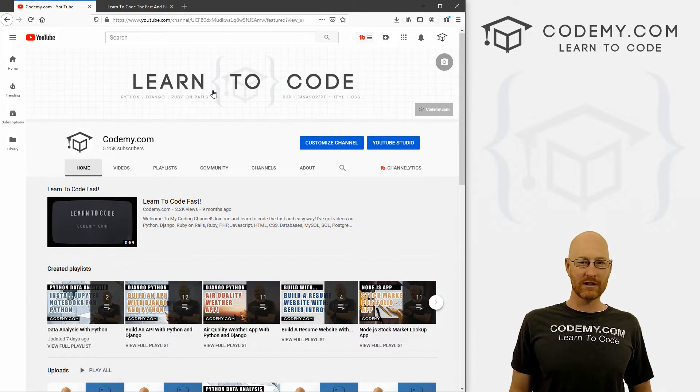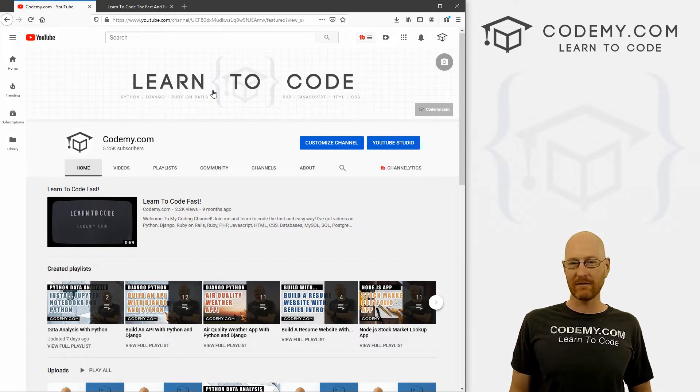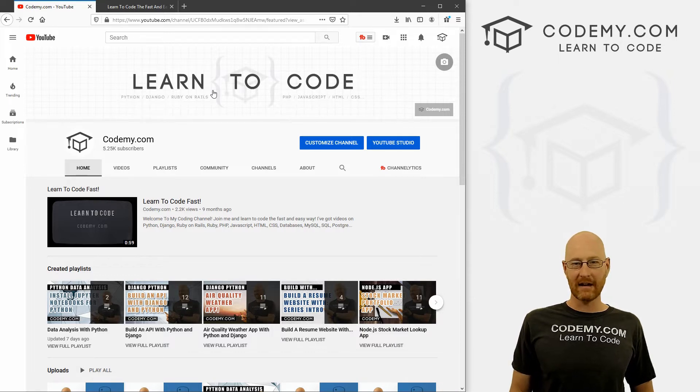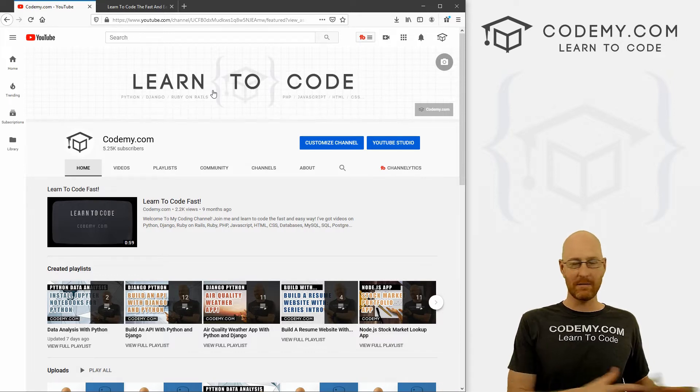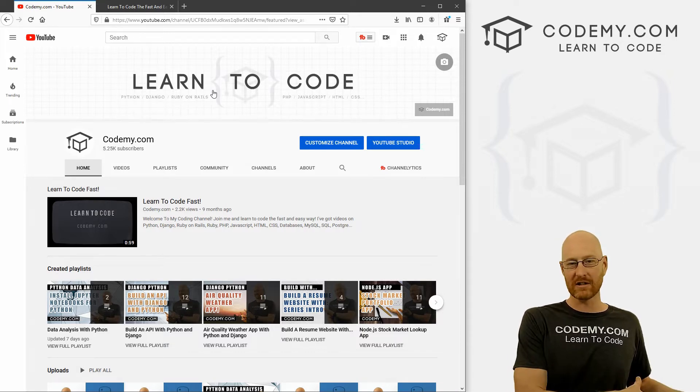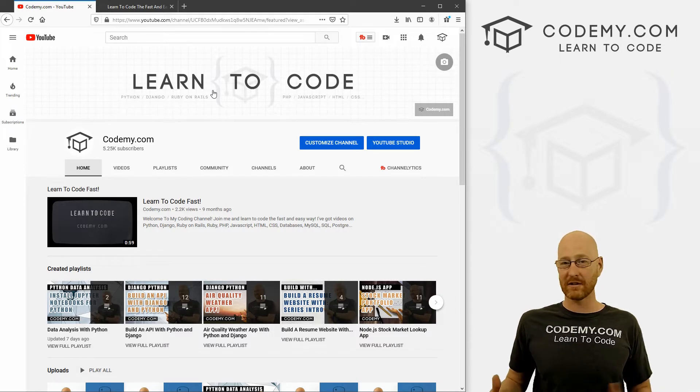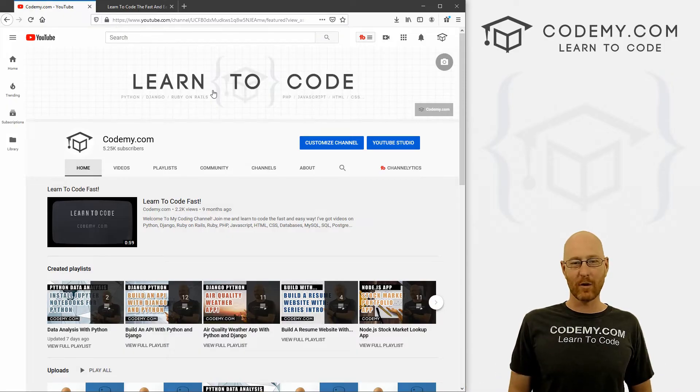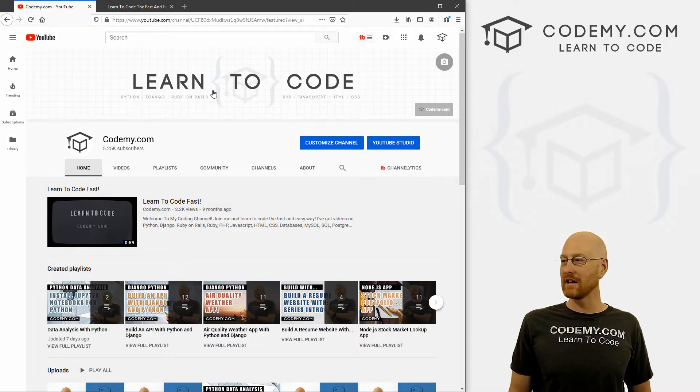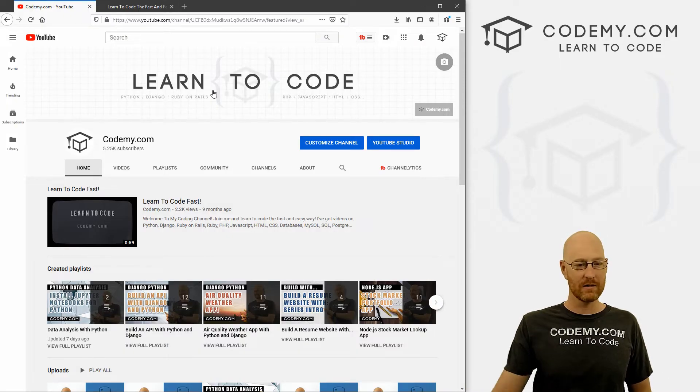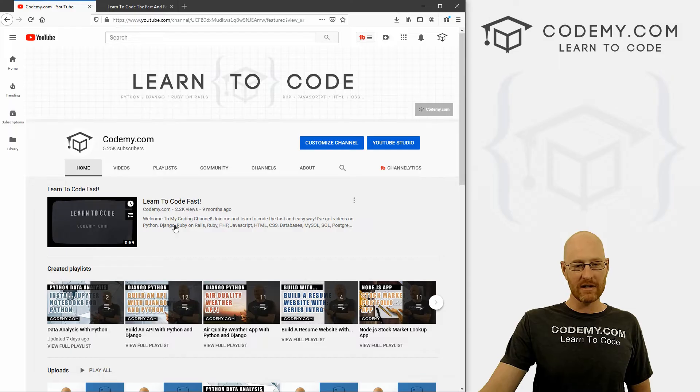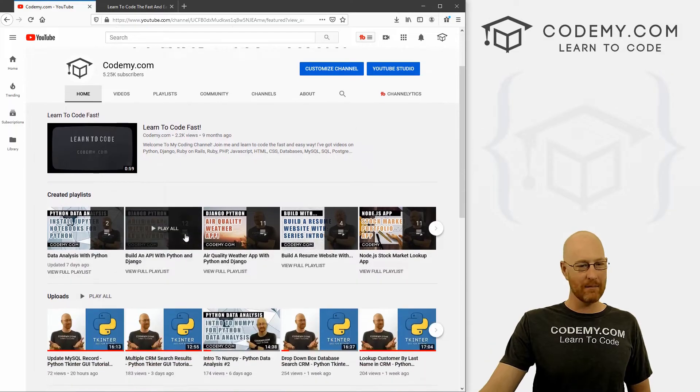I post just a ton of coding videos, as much as I can here. A lot of times there are snippets from my courses. Other times they're completely full free courses in and amongst themselves just for YouTube. We have just tons of stuff.